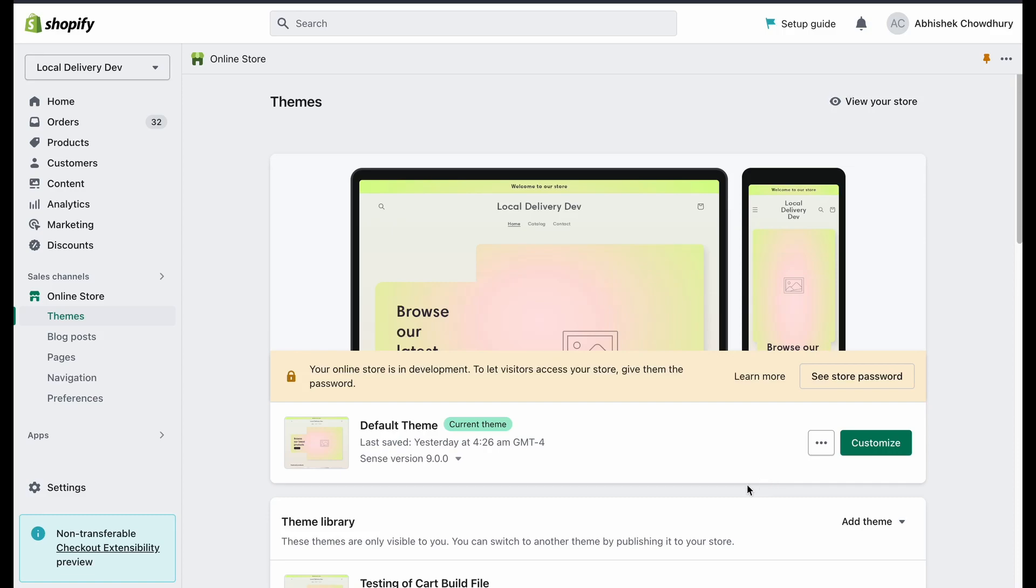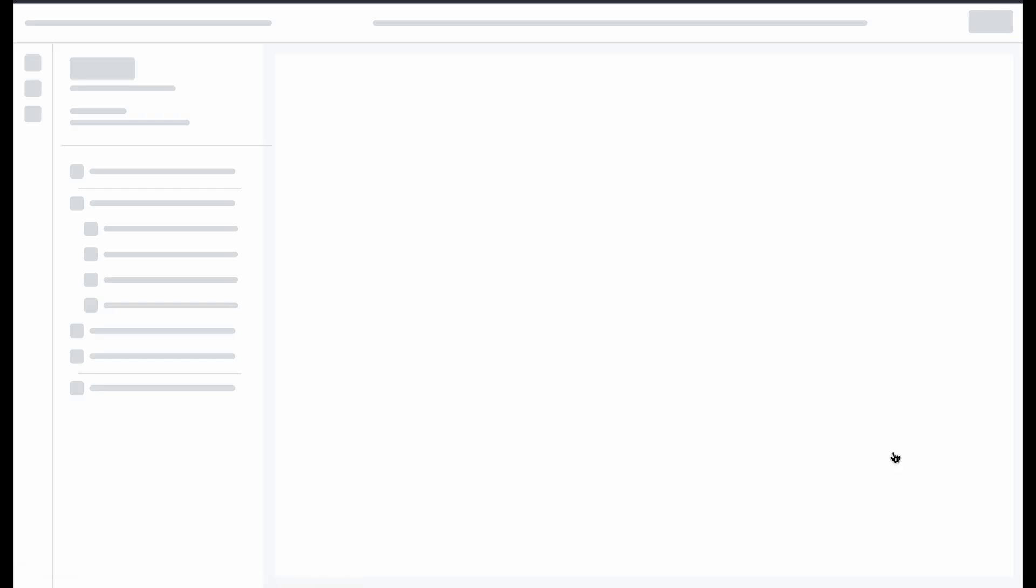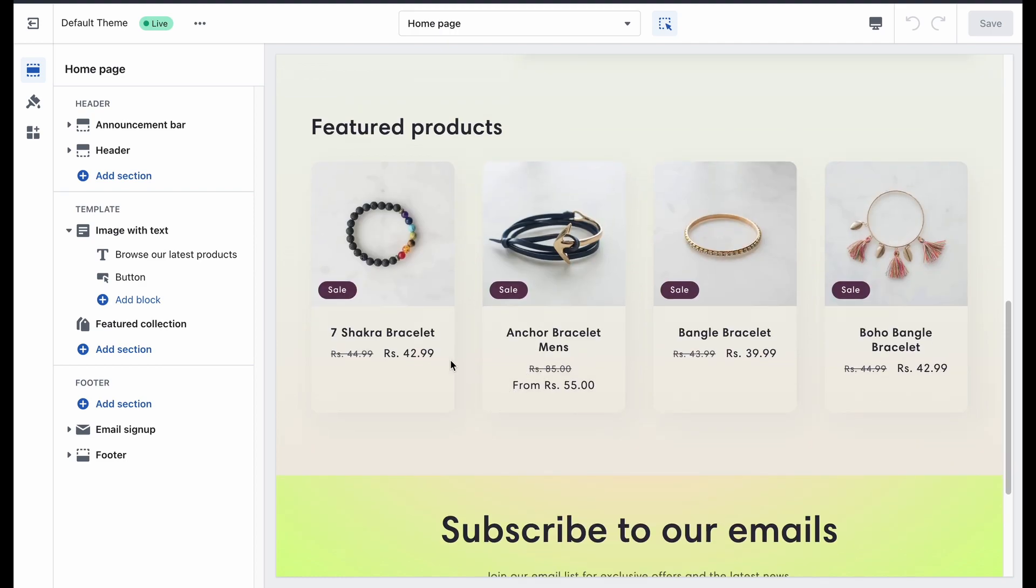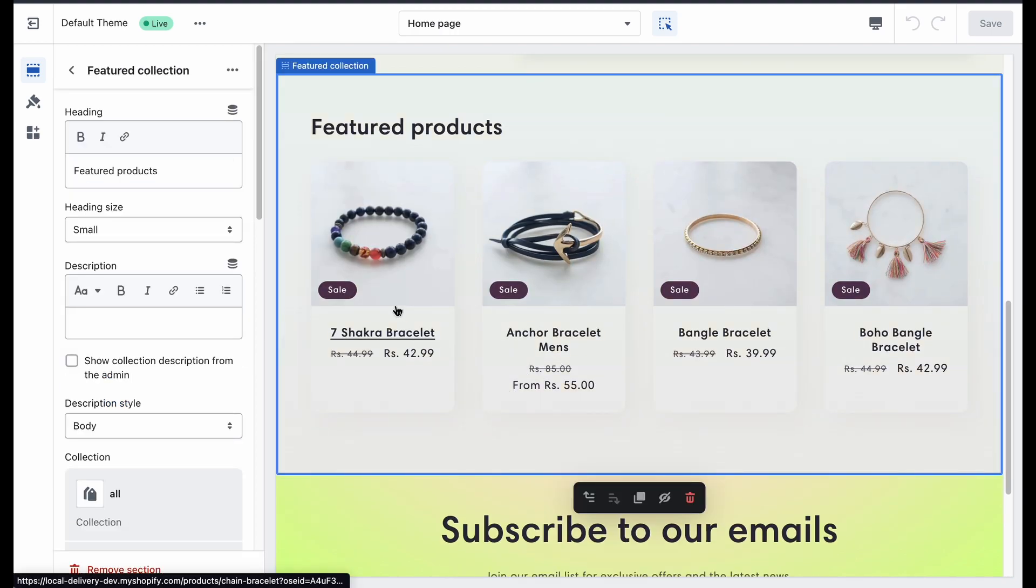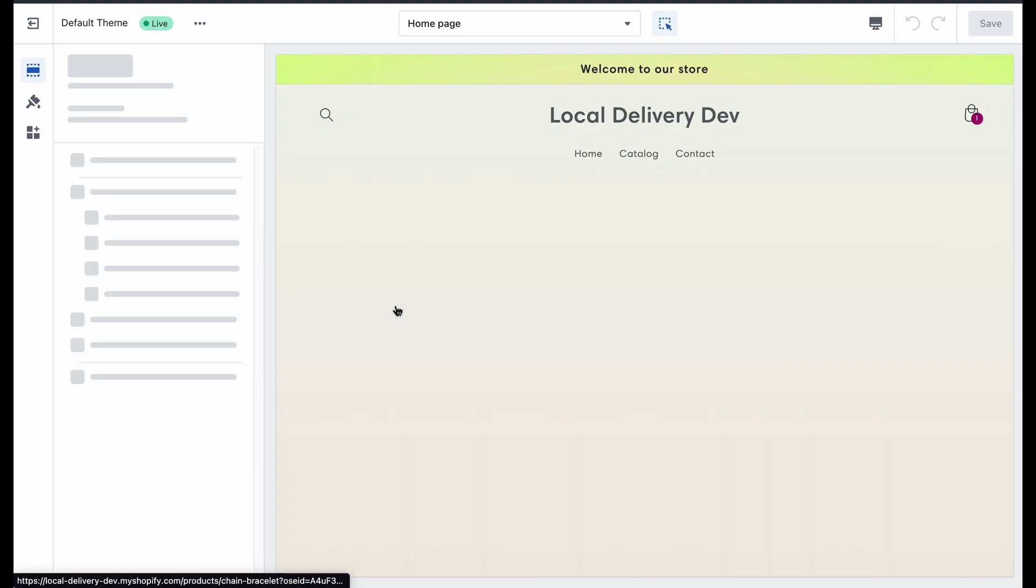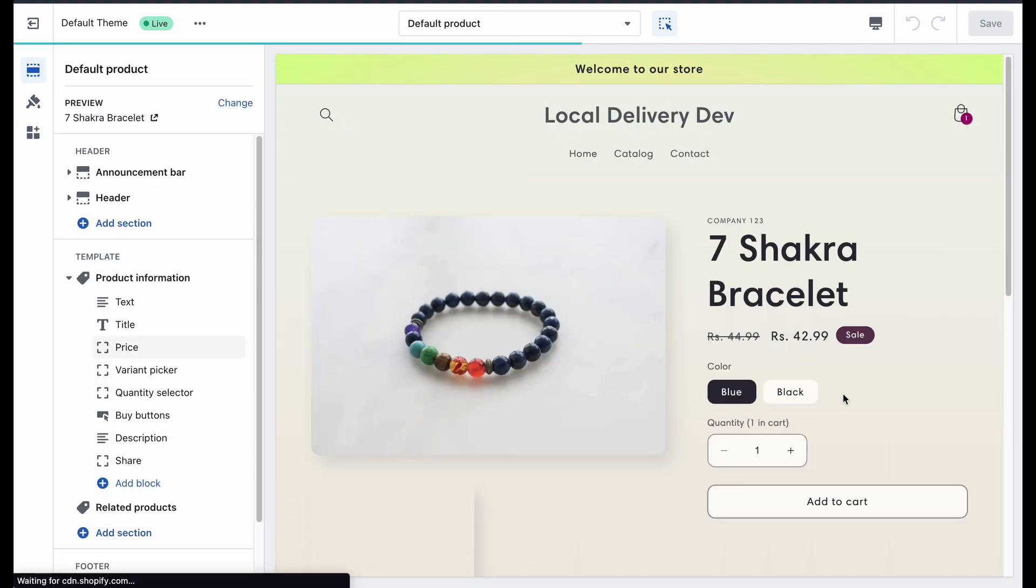To add the plugin to your app, just click on Customize. Here, first add any product to your cart page.